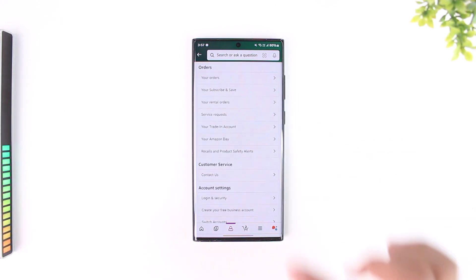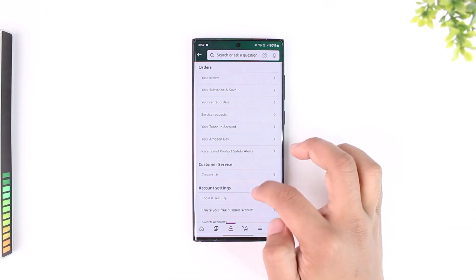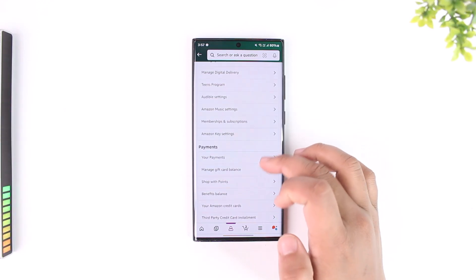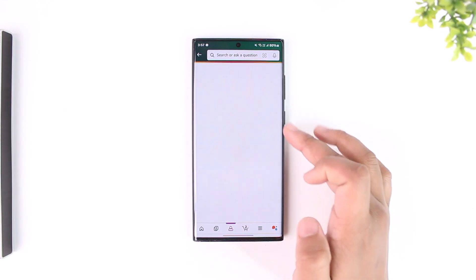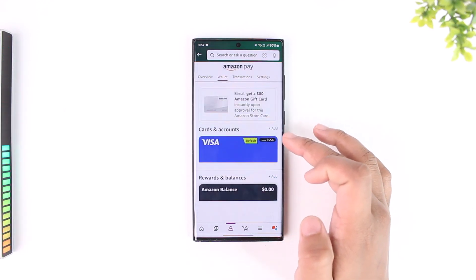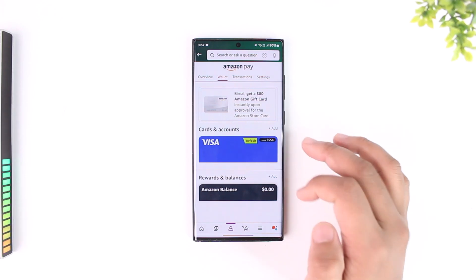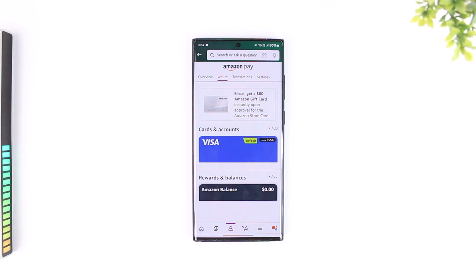Once you tap on the 'See All' option, simply scroll down and go to the payment section, then go to 'Your Payments'.